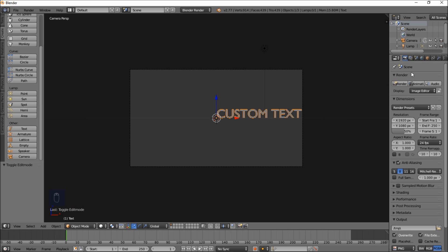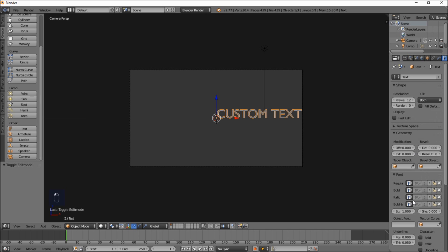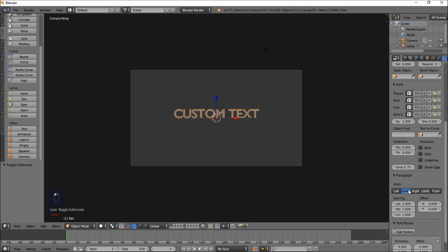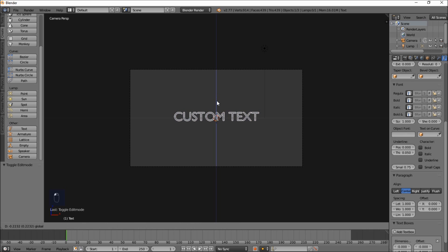Now that you've exited text edit mode, go into the right of the screen and click the Text Object Data tab. Scroll down and under Paragraph and Align, click Center. Now the text is centered on the screen. Left click on the blue arrow and pull it down to move our text more vertically centered.